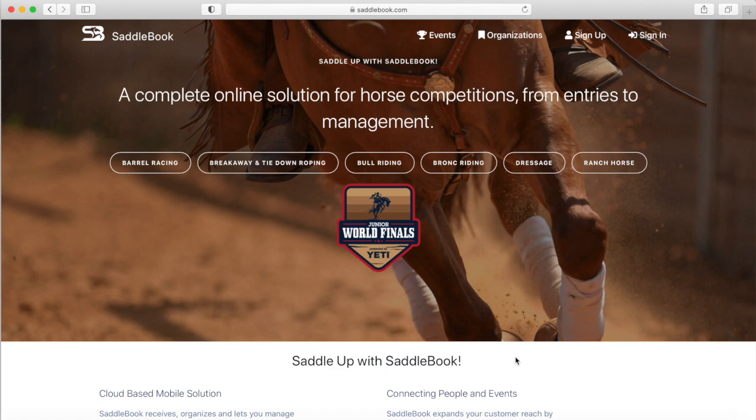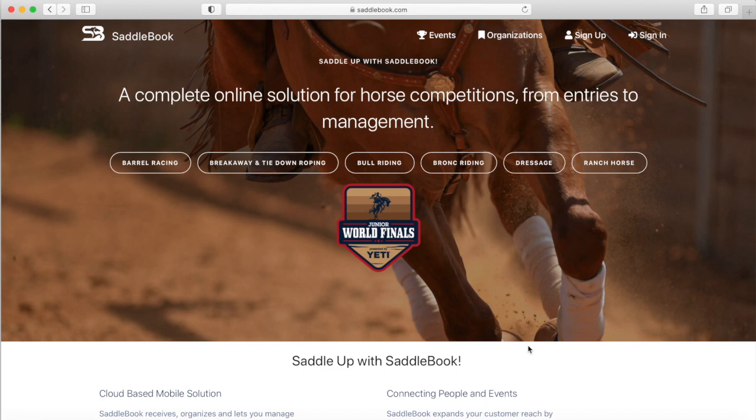We're going to give you a little look into what the entries look like to help you navigate your way through it. First and foremost, we just want to say thank you for your interest in entering the World Finals and we are excited to have you. So the first thing that I'm going to do to start my entry is go to saddlebook.com and then I'm going to sign in.